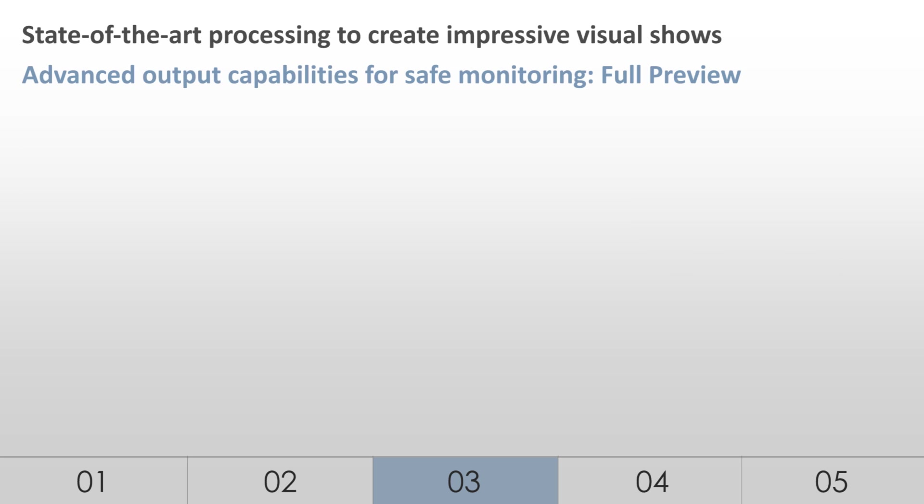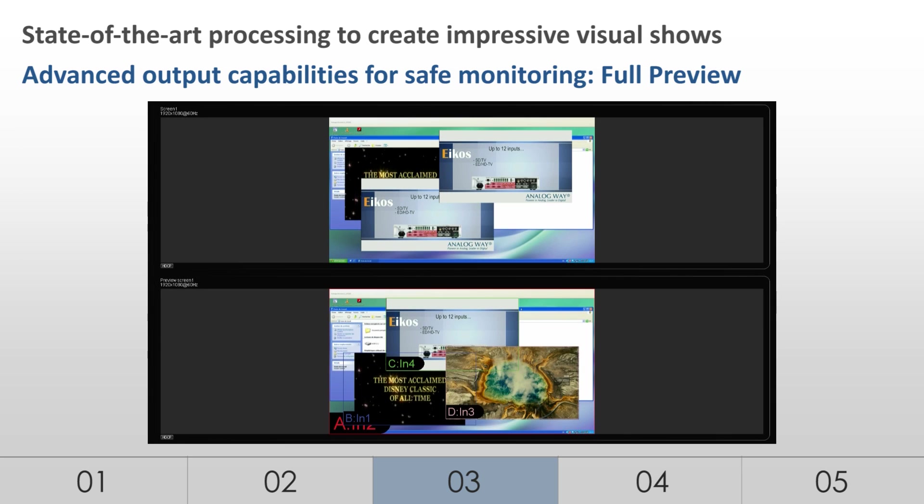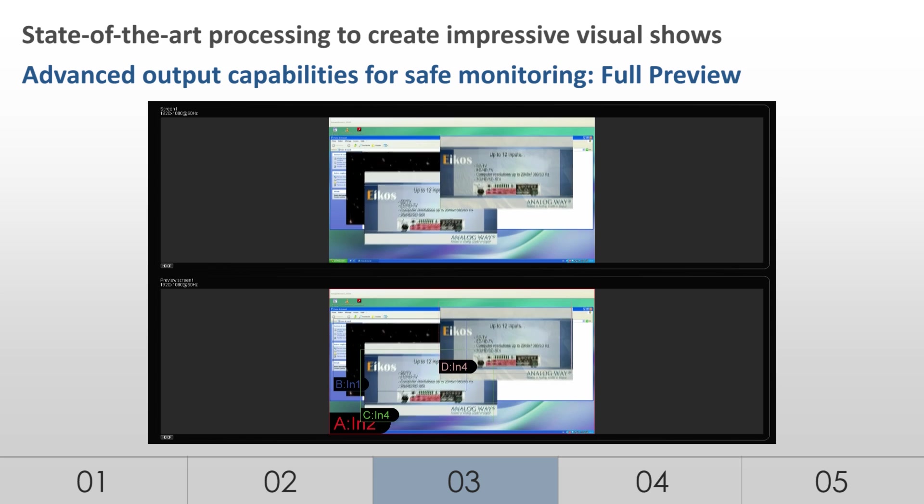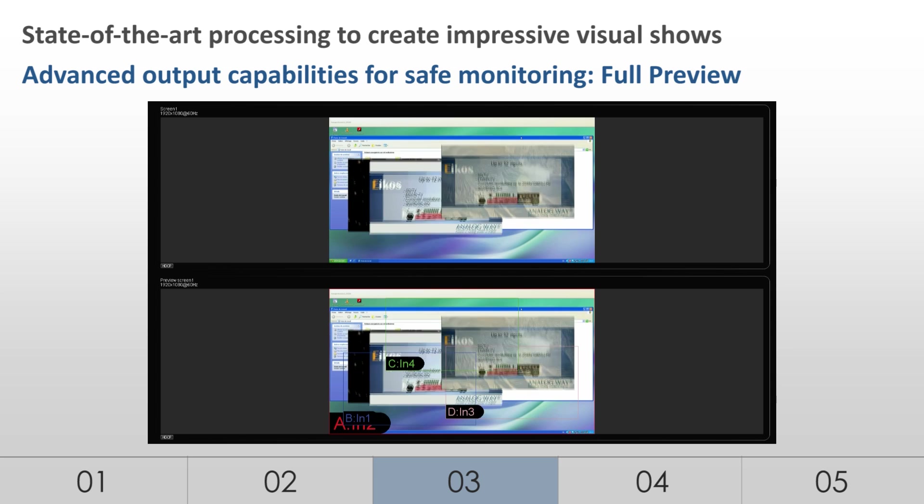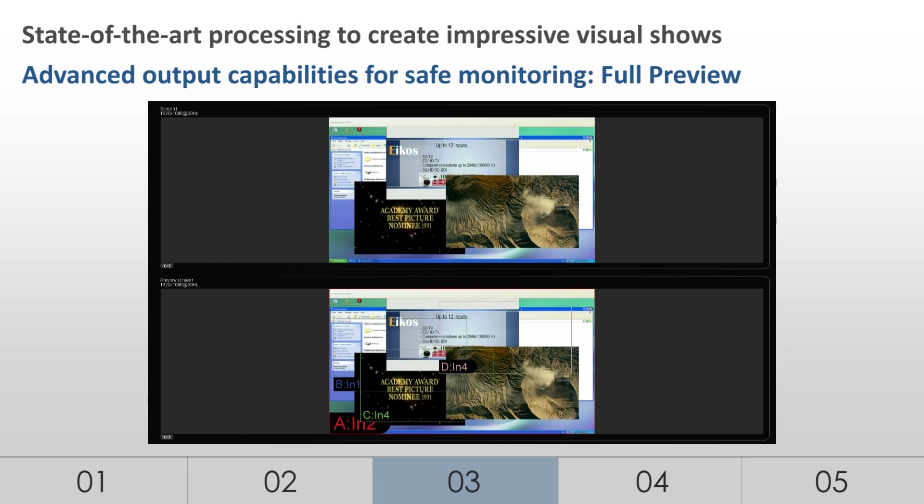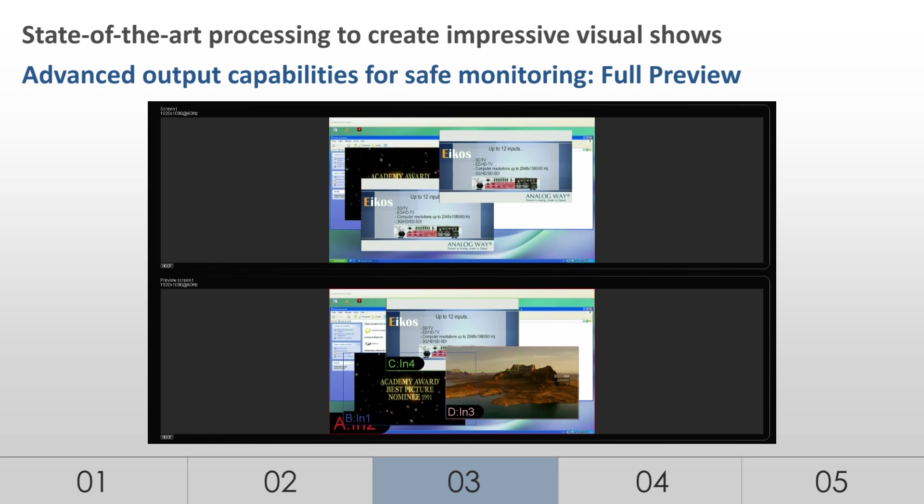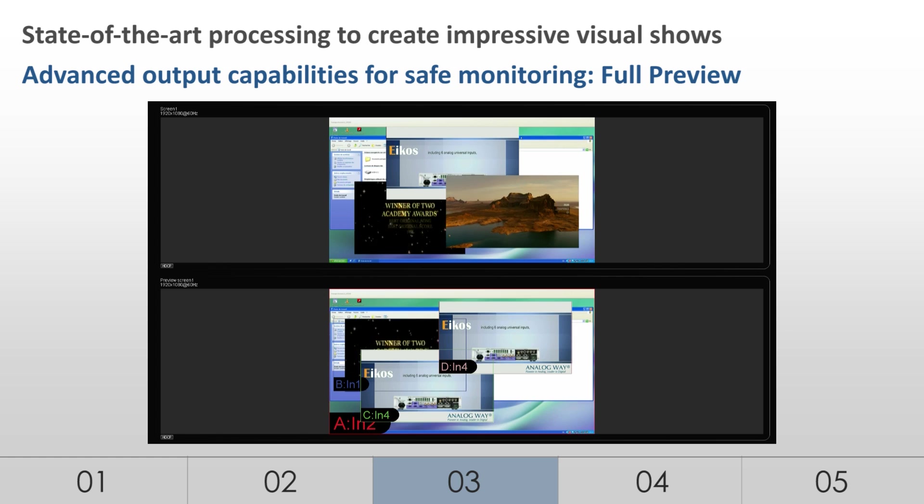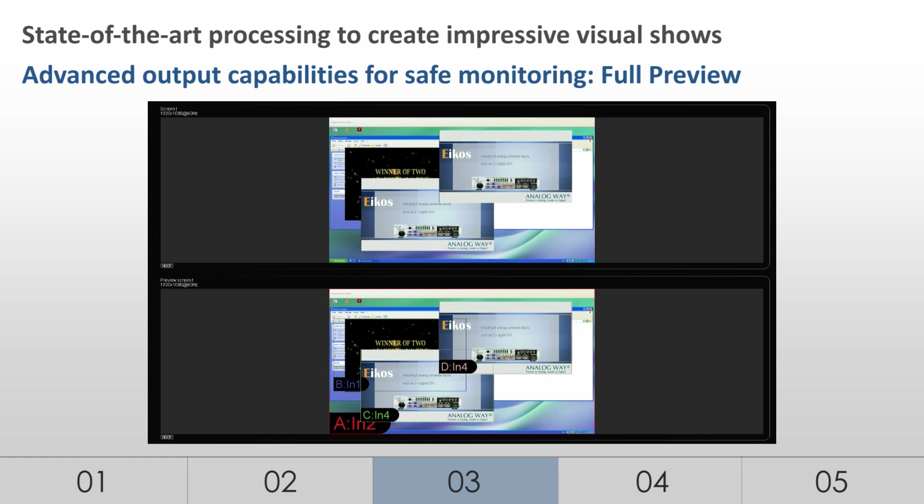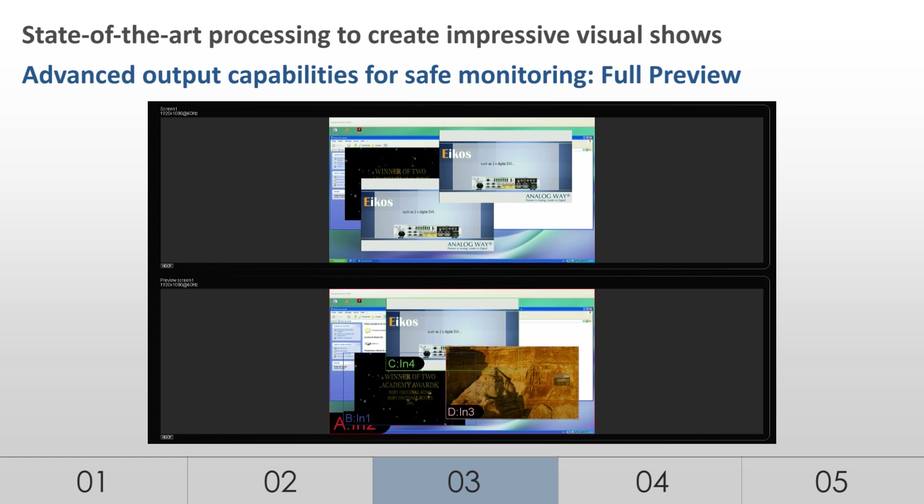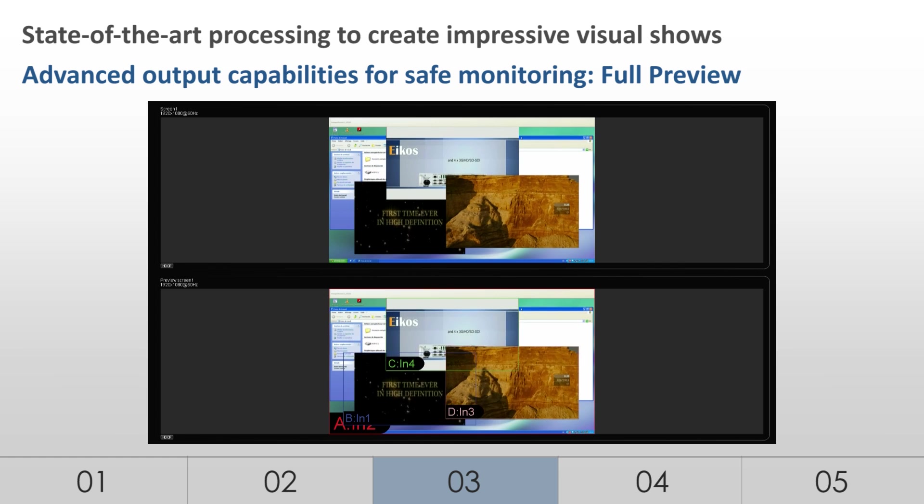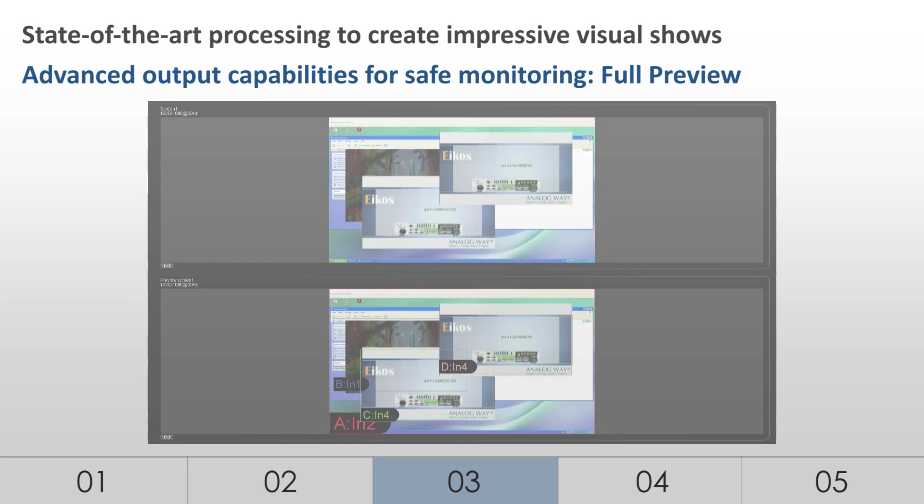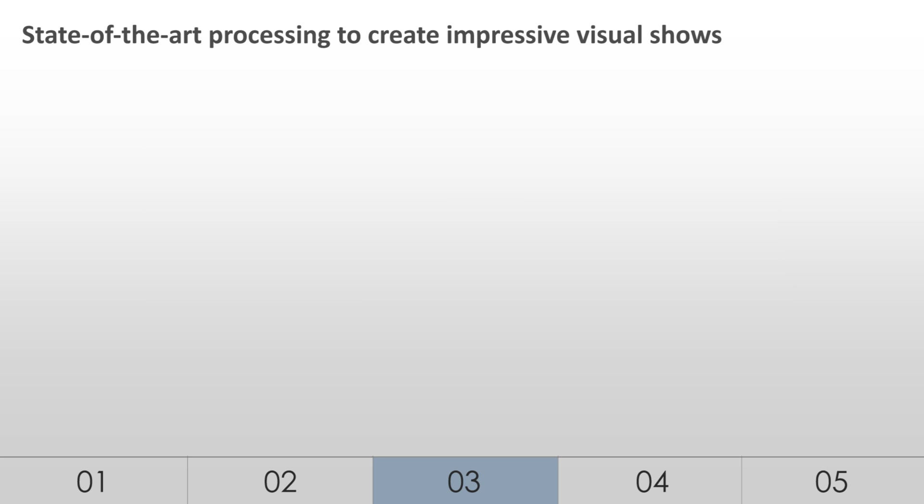In this configuration, the LiveCore platform offers a full preview of the content displayed on the program. All PIPs remain available on the preview no matter the display system used. Based on this preview, operators can see all their sources and create complex presets with total peace of mind.